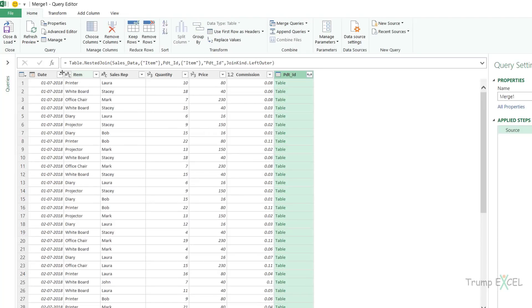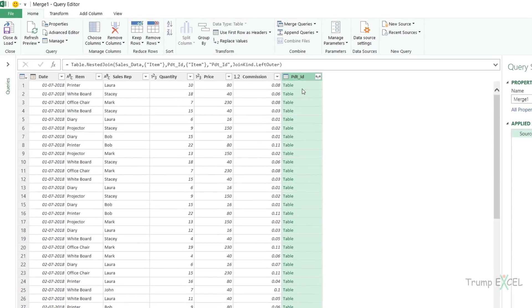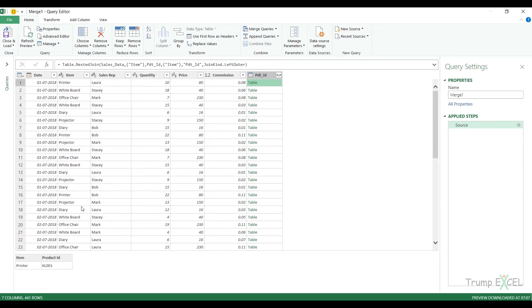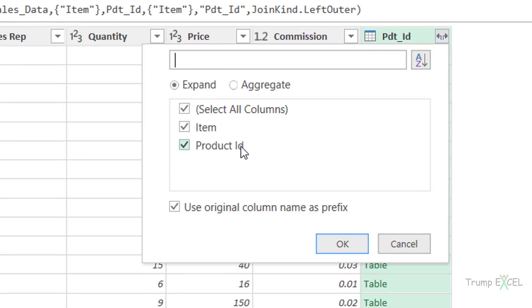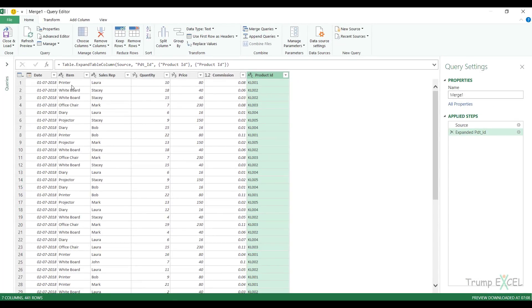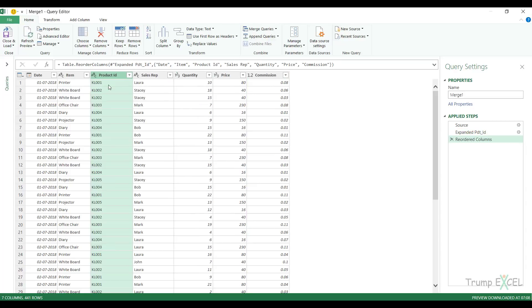It opens the Query Editor with the first table, and it has added an additional column containing the nested table data. If I click on any of those nested tables, I can see the matching records — for printer it shows the printer row. I click the double-pointed expand arrow and it asks which columns from the second table I want. I already have the item column, so I deselect it and only keep product_ID, and I uncheck the option to use the original column name as a prefix. When I click OK, the product_ID column appears with all matching IDs — KL001 for printer, KL002 for whiteboard, and so on. I can then drag the column to place it right after the item column.